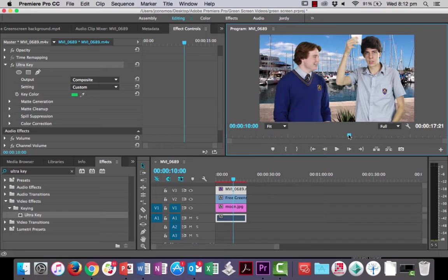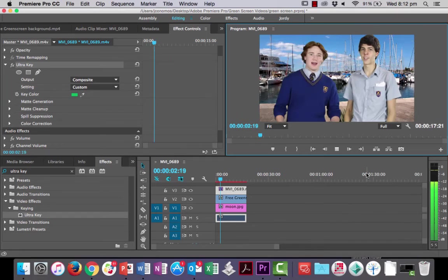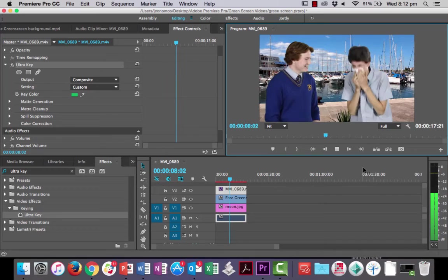Alright, let's go back to fit and let's just play it to have a bit of a look how it's looking. Okay, that's looking pretty good.